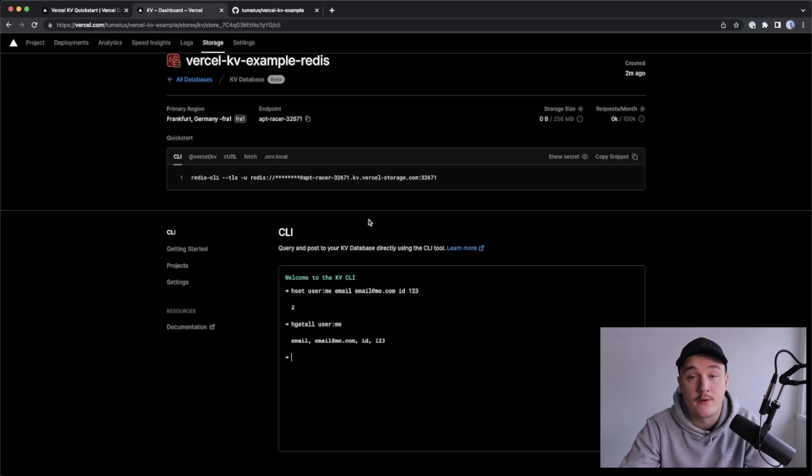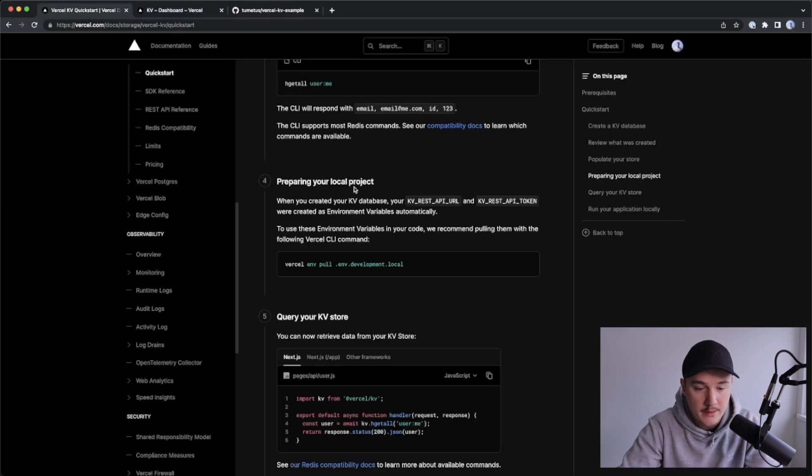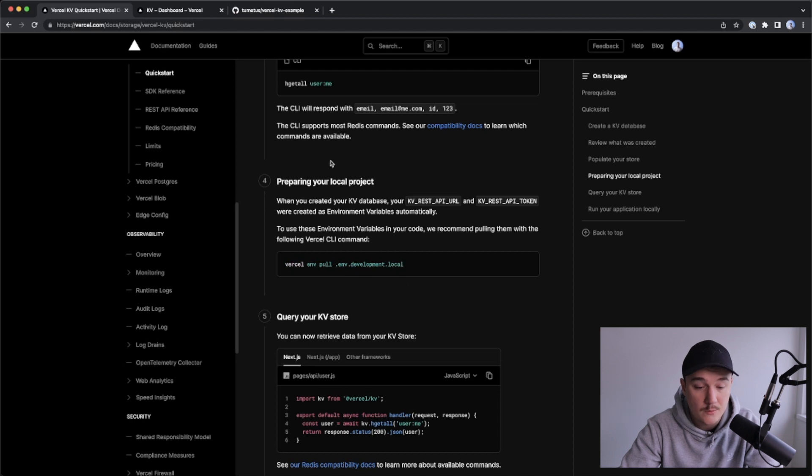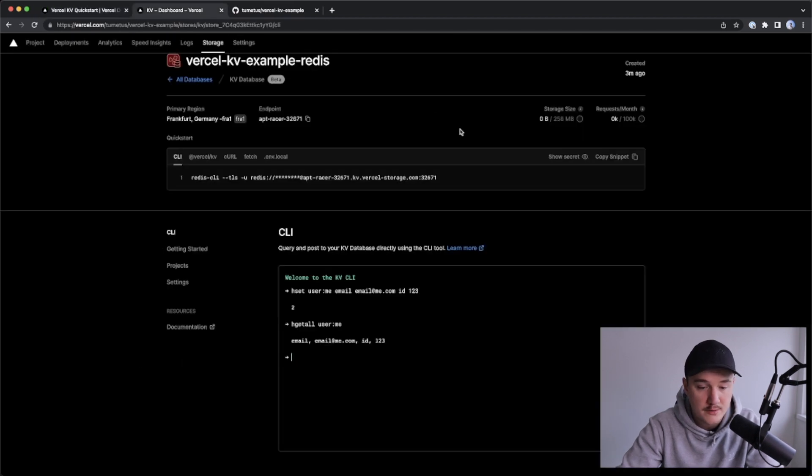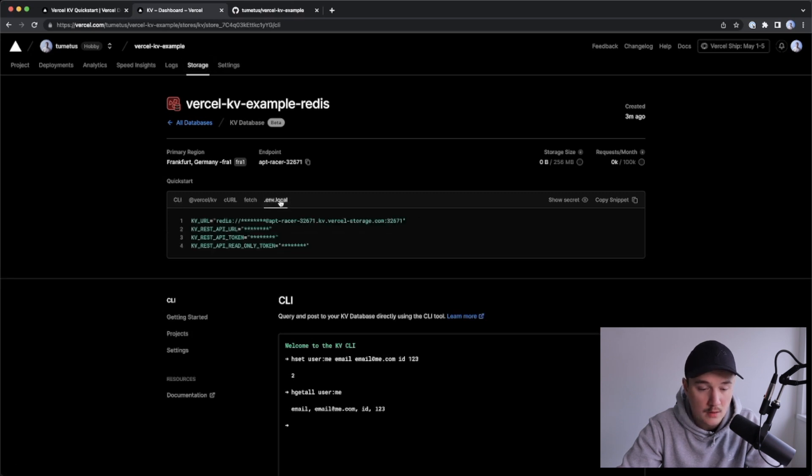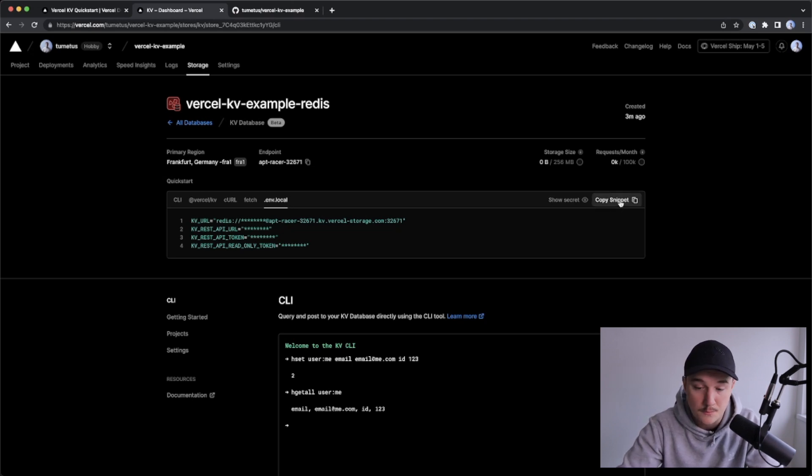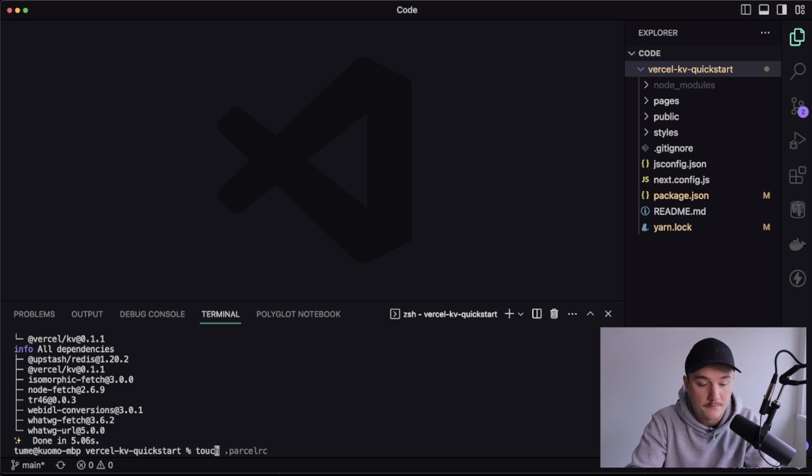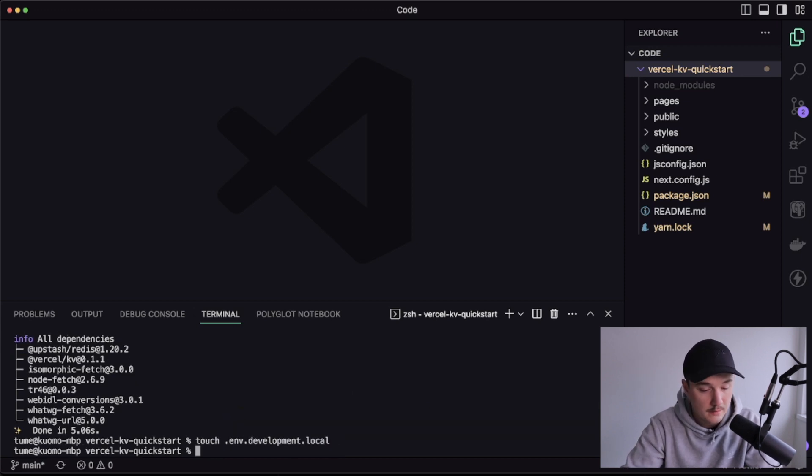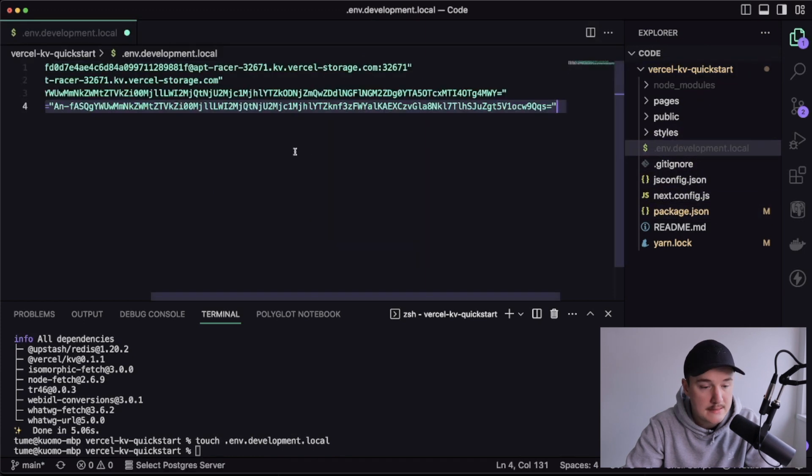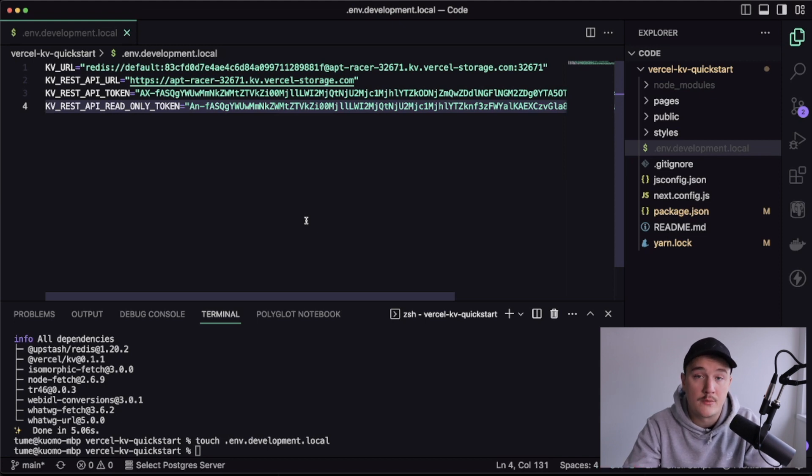Next, we need to add the environment variables for our project locally. So if we go to the quick start guide again, we can see that we can use the Versal CLI to pull these environment variables automatically, that's one way. But I'm actually going to go to the project again, and in the storage tab, I can see here I have the local tab. So here I have all the environment variables that I need for this database. So what I'm going to do is actually just copy snippet over here, then switch to VS Code, create a new environment variable file, like this, then open it up, and paste in the variables like this, save it. And now we have the environment variables in our local development environment.